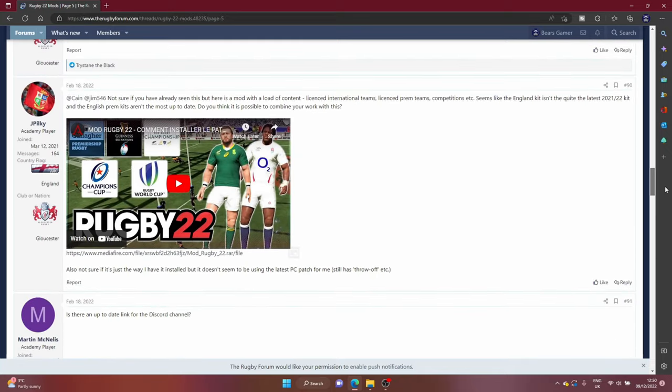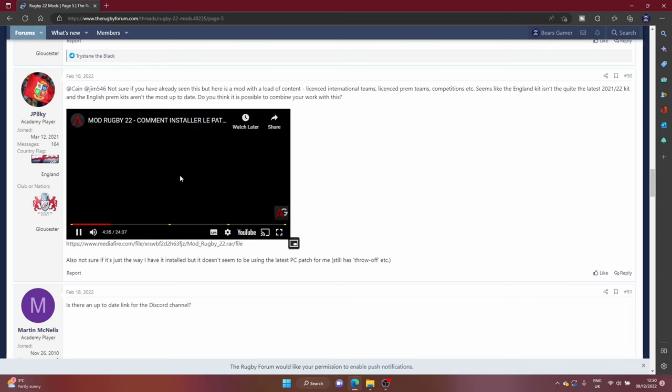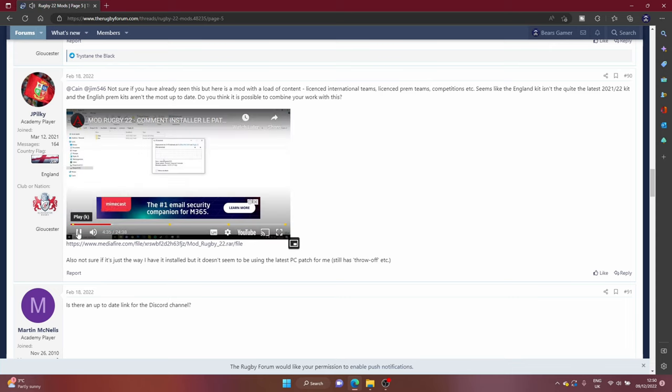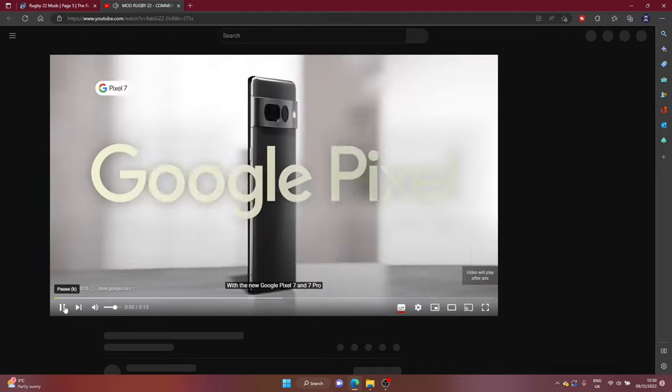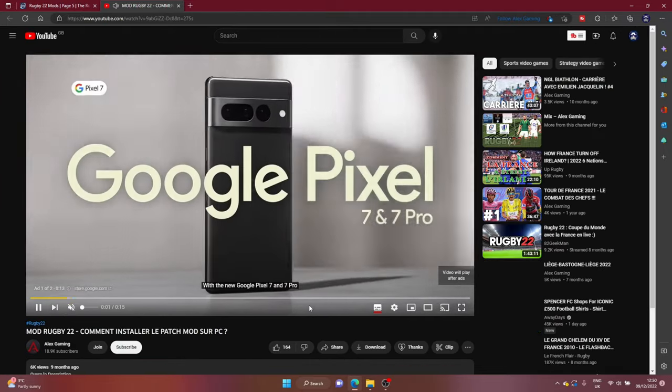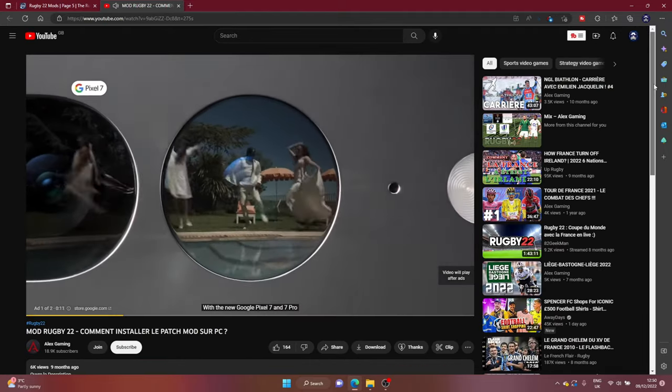If you scroll down here you'll see that there was a French creator who created an all-in-one mod for Rugby 22. You can find his video here on YouTube, so if I just load it up on YouTube we can then show you who it is.